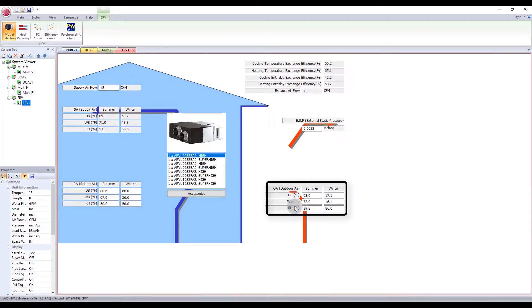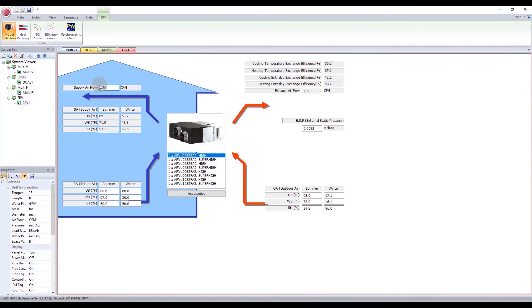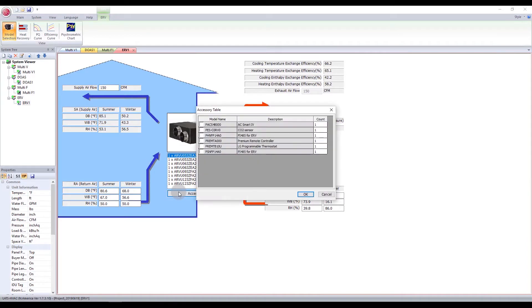Highlight your preferred system model in the list of options. These options change depending on your system settings. Adjust ESP and supply airflow values as necessary, and accessories as necessary.